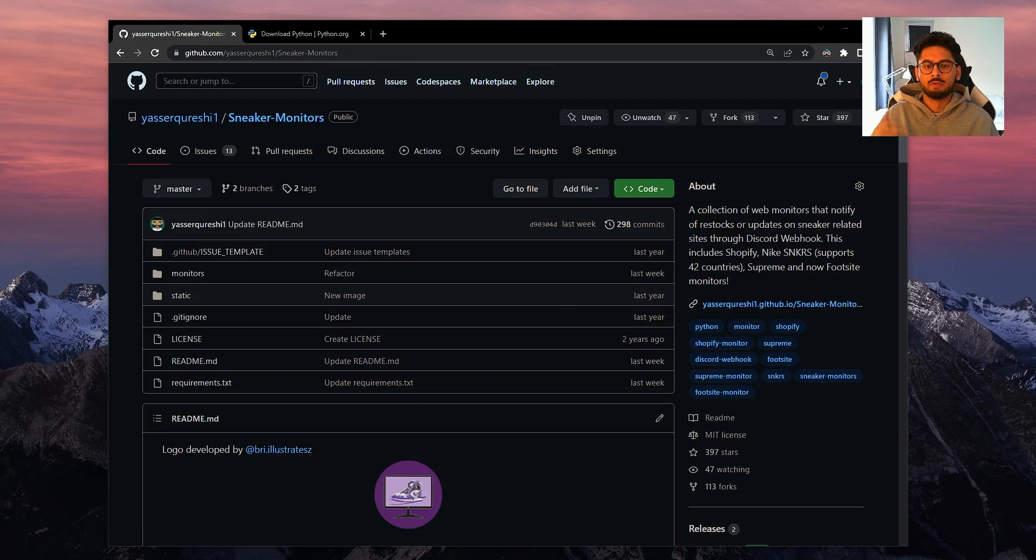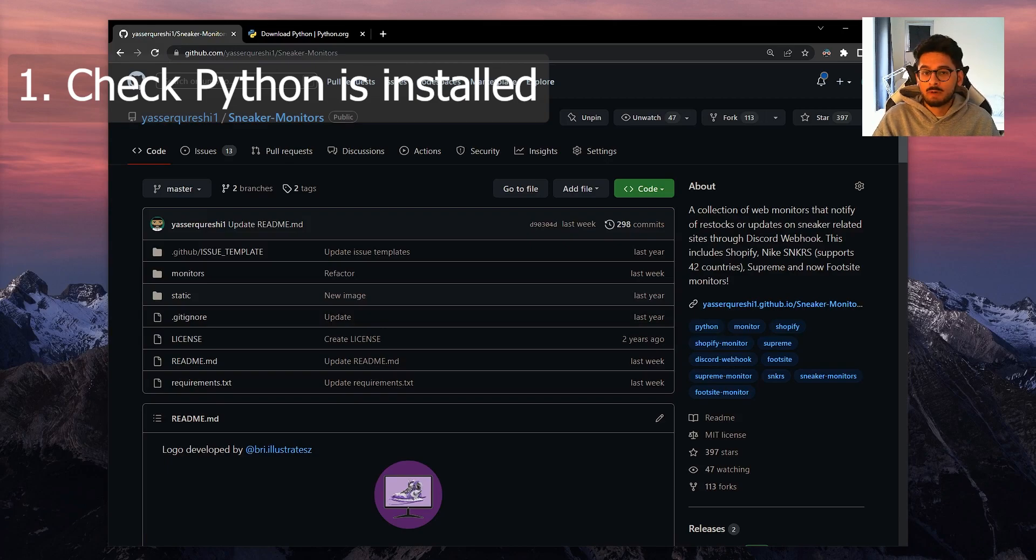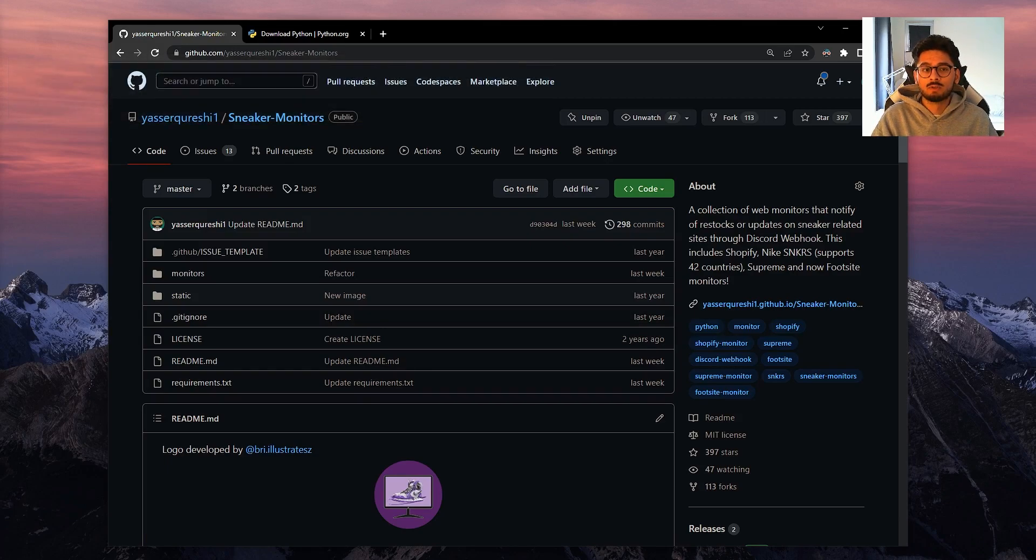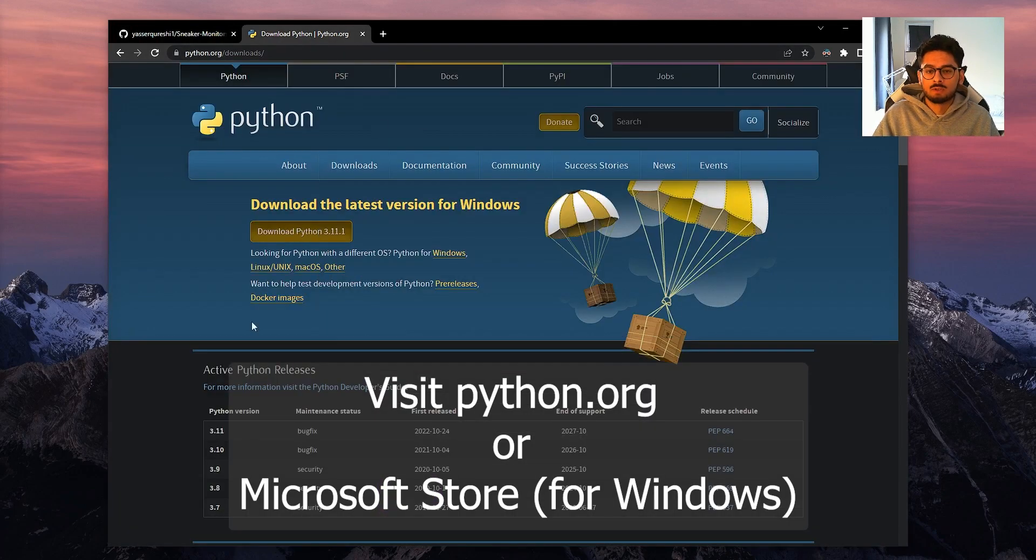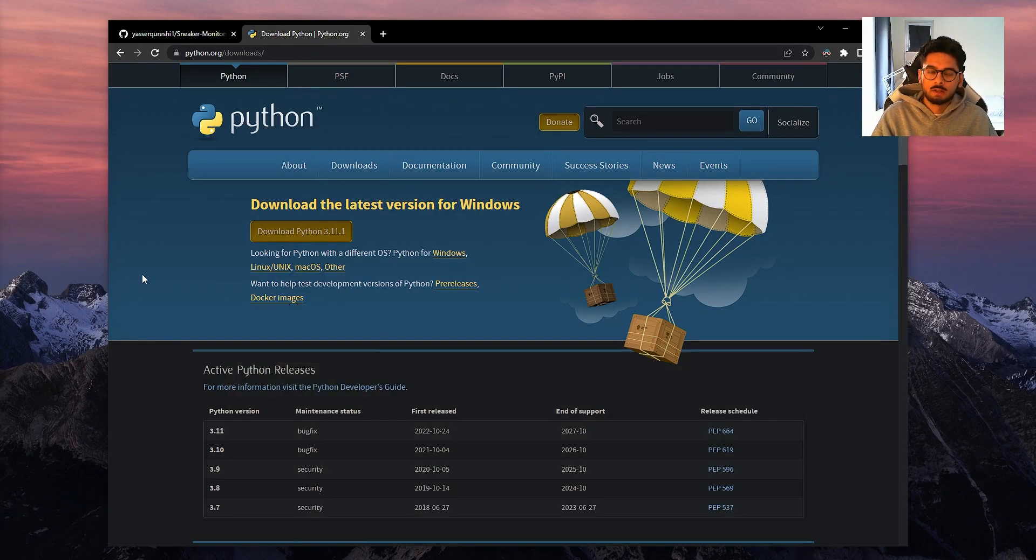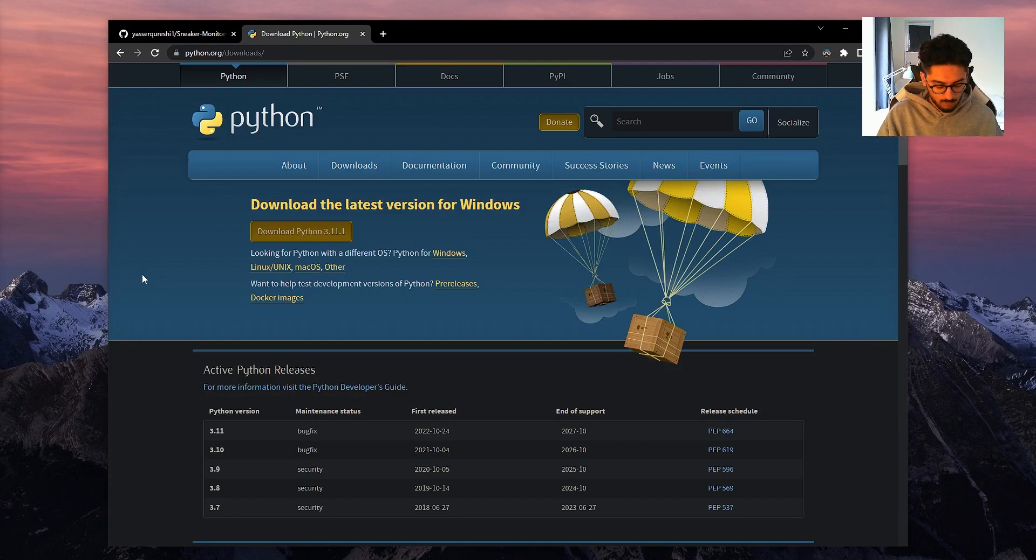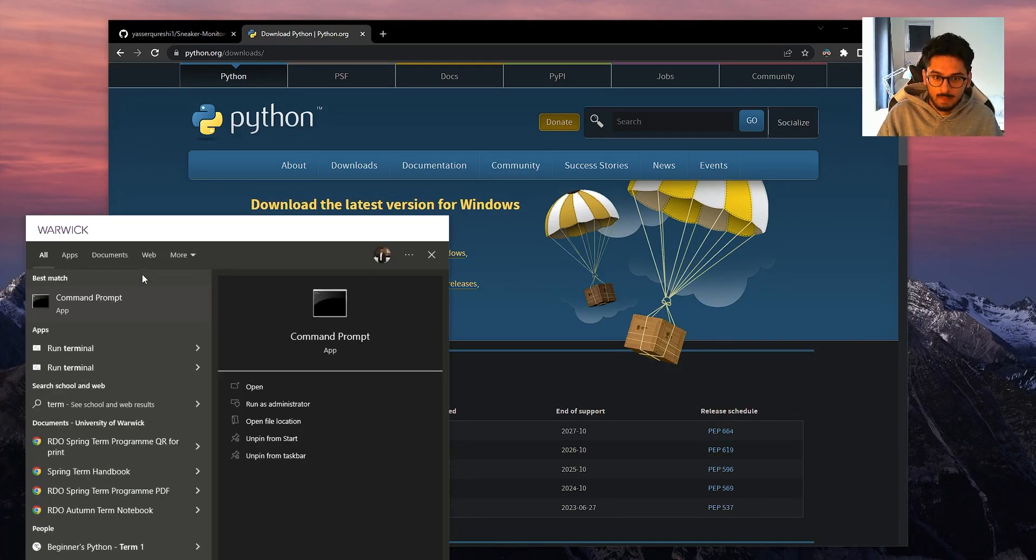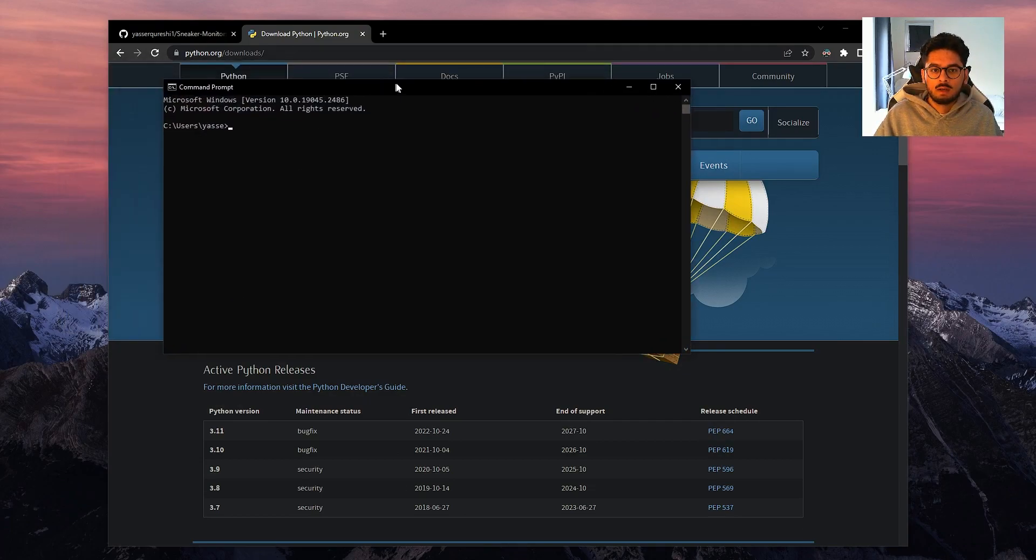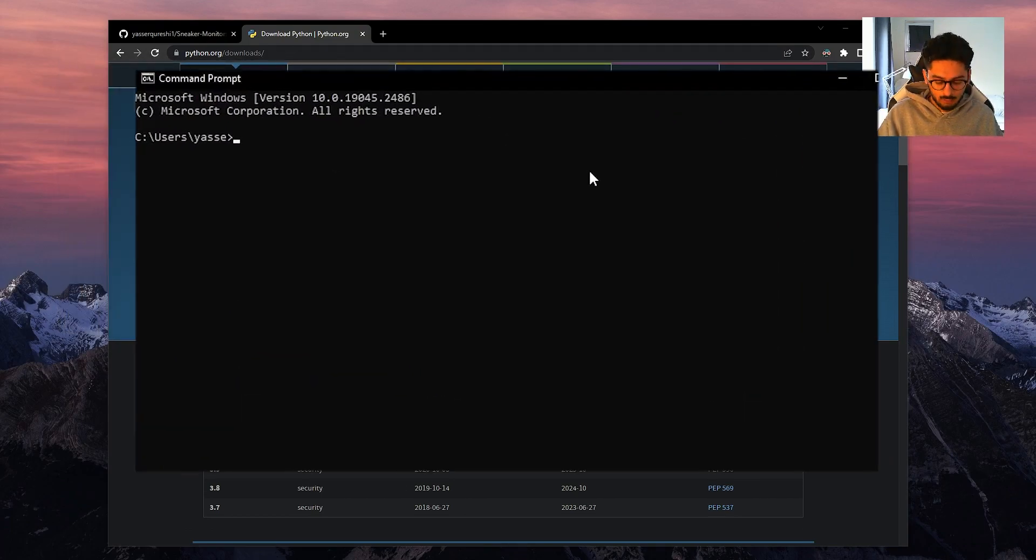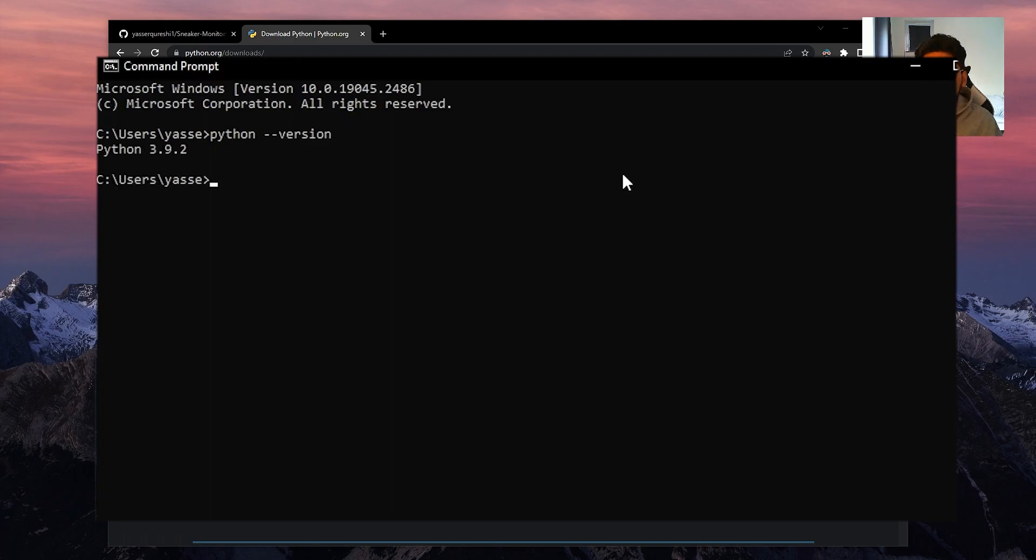So let's go through these steps. First thing you need to do is check that you have Python installed. If you already know you don't have it installed, you can either go to python.org and install it from there, or you can go to the Microsoft Store if you're on Windows. To check that you have it installed, you can use the following command. First thing you need to do is open up a terminal or command prompt and use the command python --version.